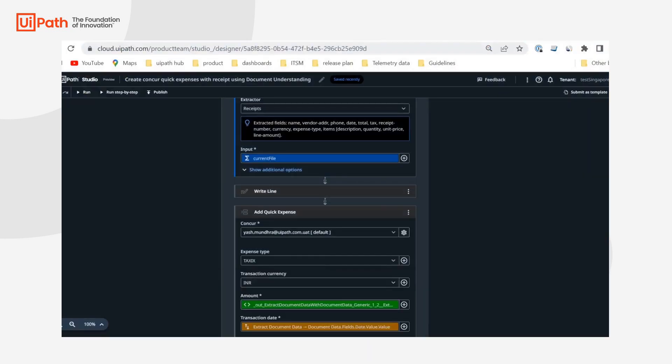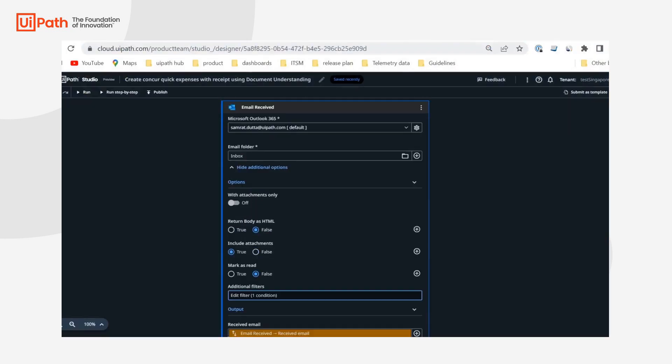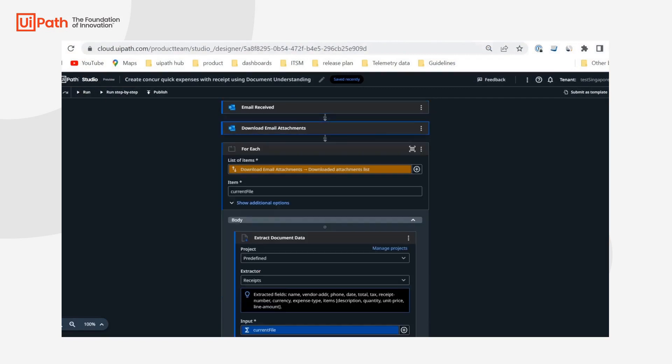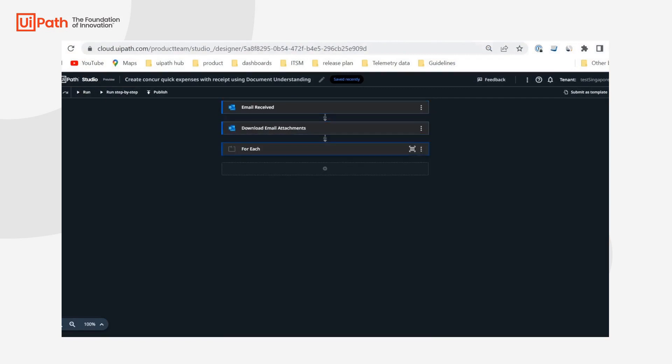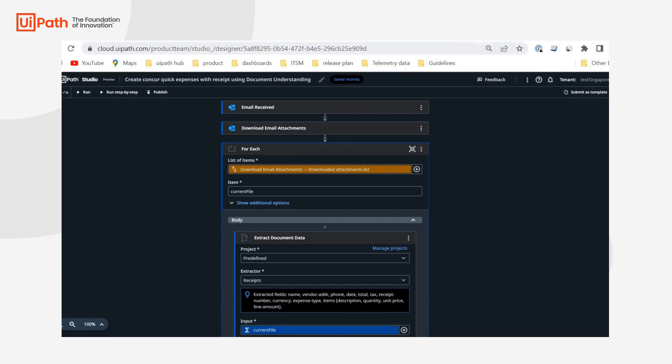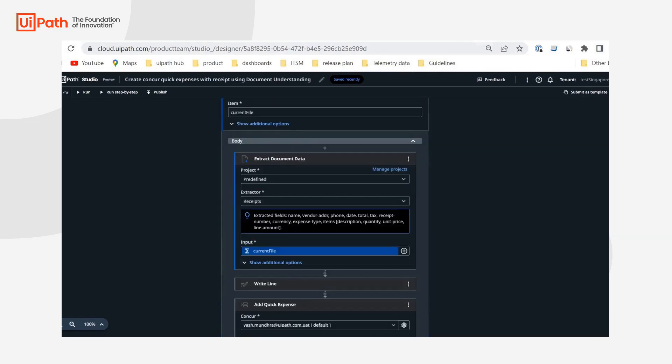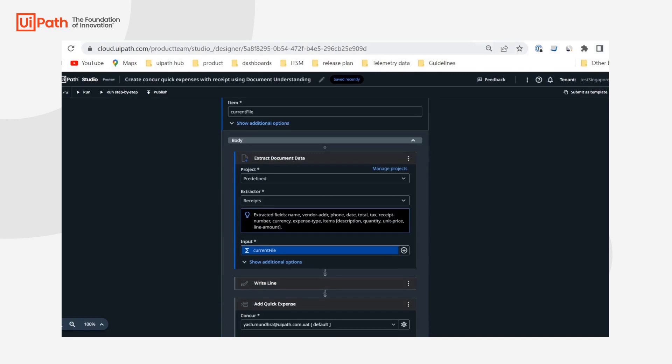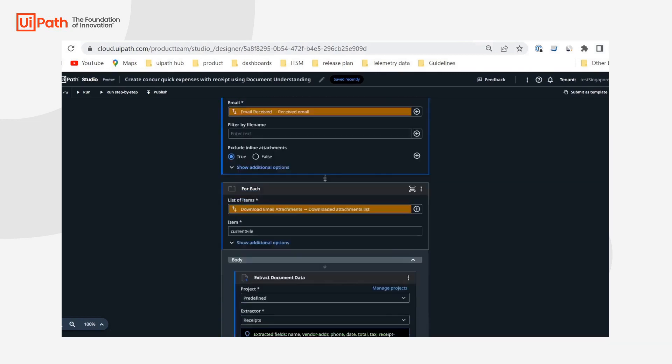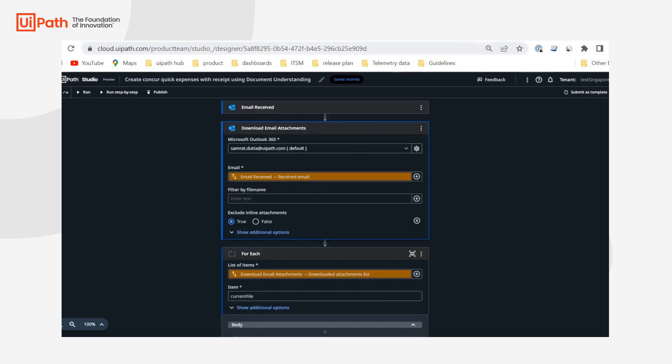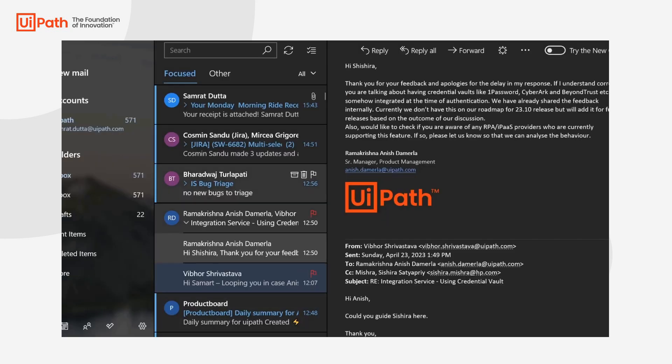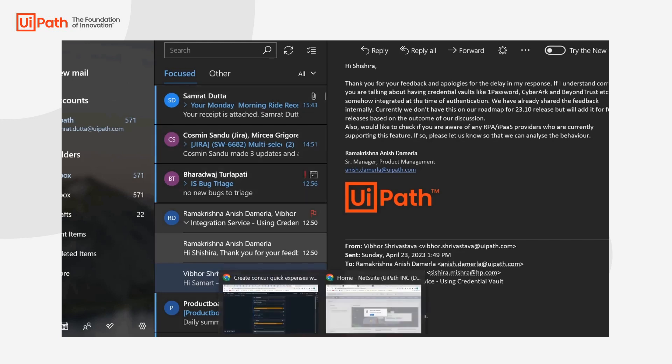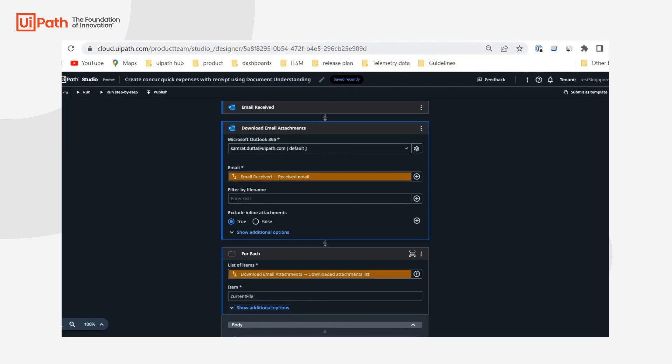This is a great use case because we use Concur internally. And also, we are able to showcase how within Studio Web are coming into the picture, right? So, like integration service activities, document understanding activities, yeah, so definitely something good to show for which is contextual, right? Okay, so I can see that my email is here. So, what I'm going to do is just run this workflow.